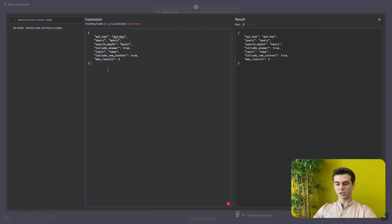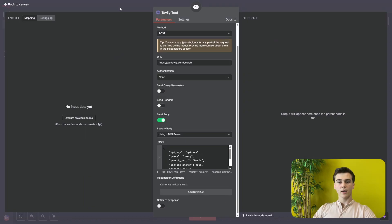This JSON script is basically the format that the Tavily tool has to send the data to our NNN workflow. You can copy this JSON script and the only thing left is creating your API key, which can be created by going to the Tavily website.